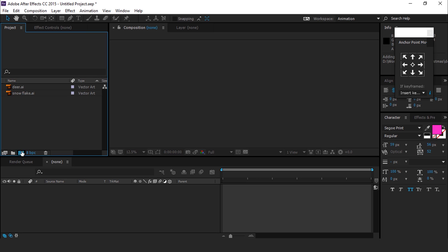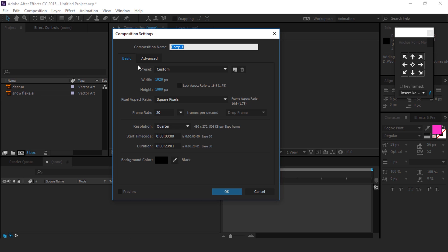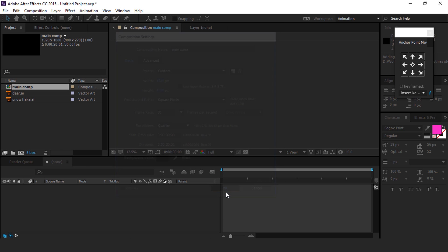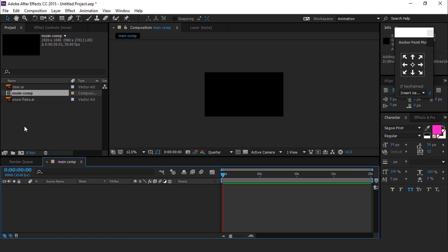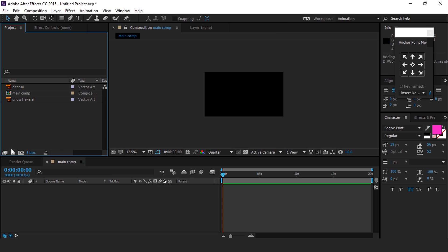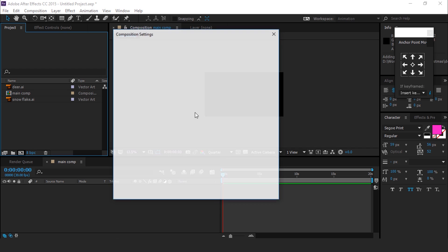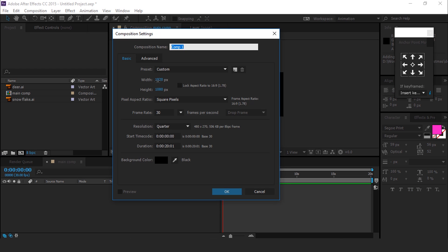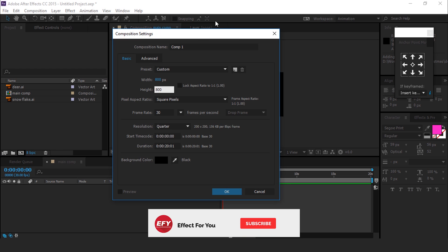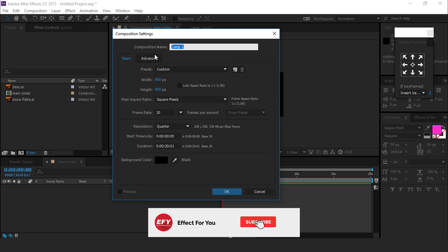First, create a new composition 1920 by 1080, 30 frames per second, and call it Main Comp. Now create another comp, 800 by 800, and call it Deer Comp.